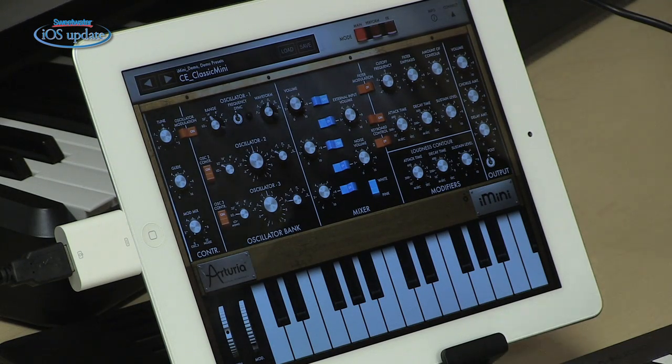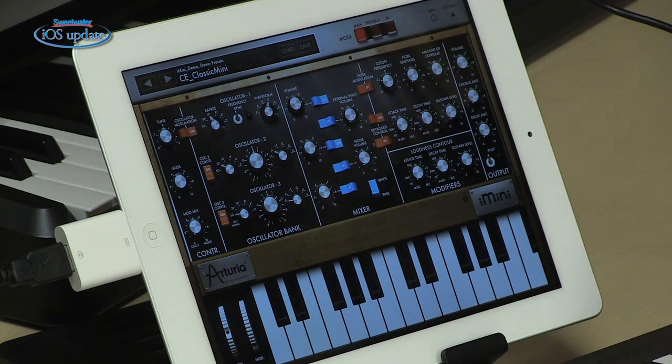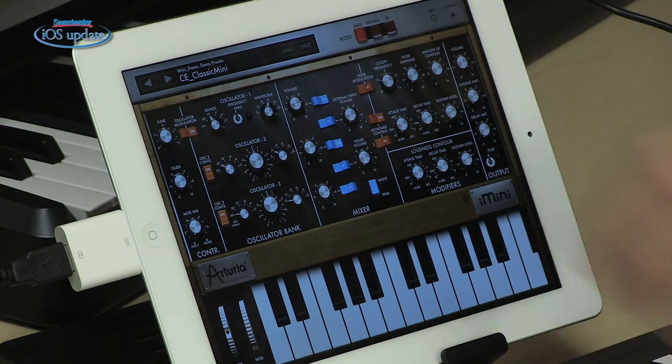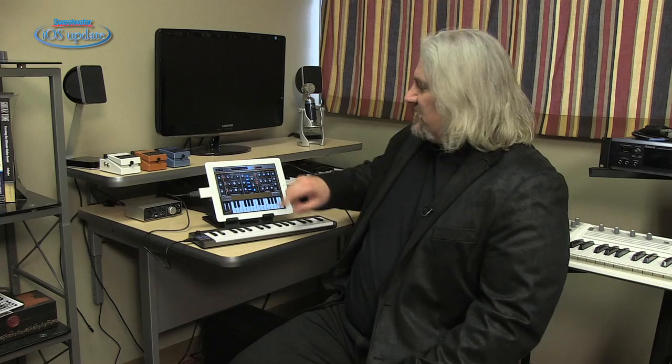It has basically all the same features. We've got three oscillators, we've got a noise source, we've got a mixer, envelope generators, filters — all the things you would expect to have on an analog Mini Moog.